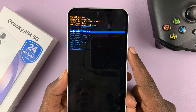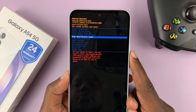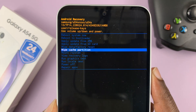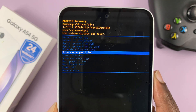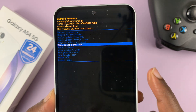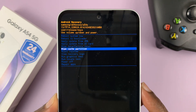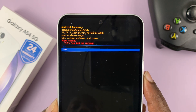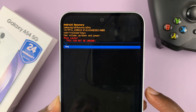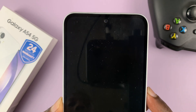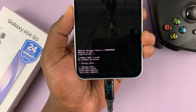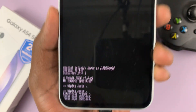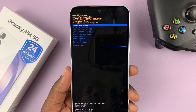Scroll down until you get to wipe cache partition. When you get to that option, select it using the side key. Then scroll down to yes and confirm again using the side key. And you should see at the bottom of the screen: cache wipe complete. So the cache has been cleared.